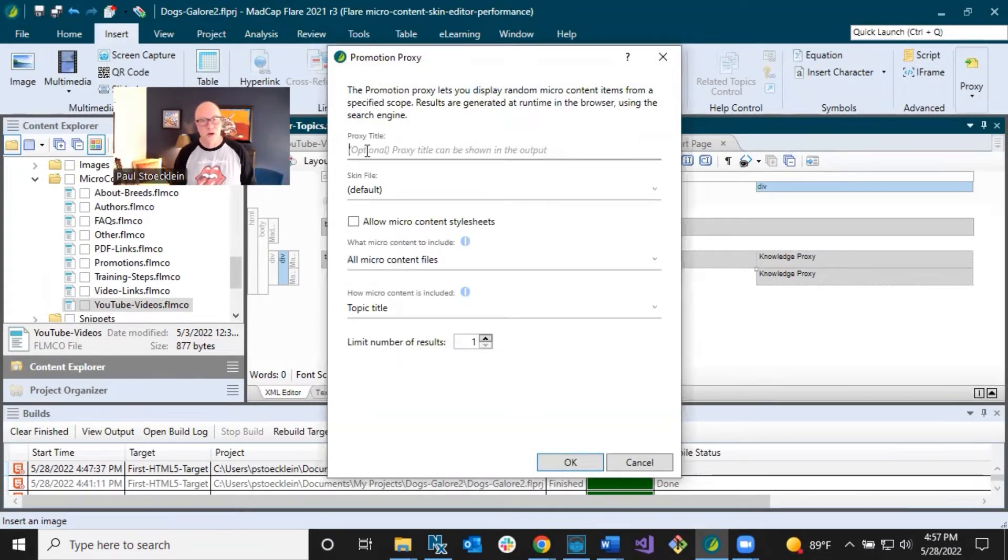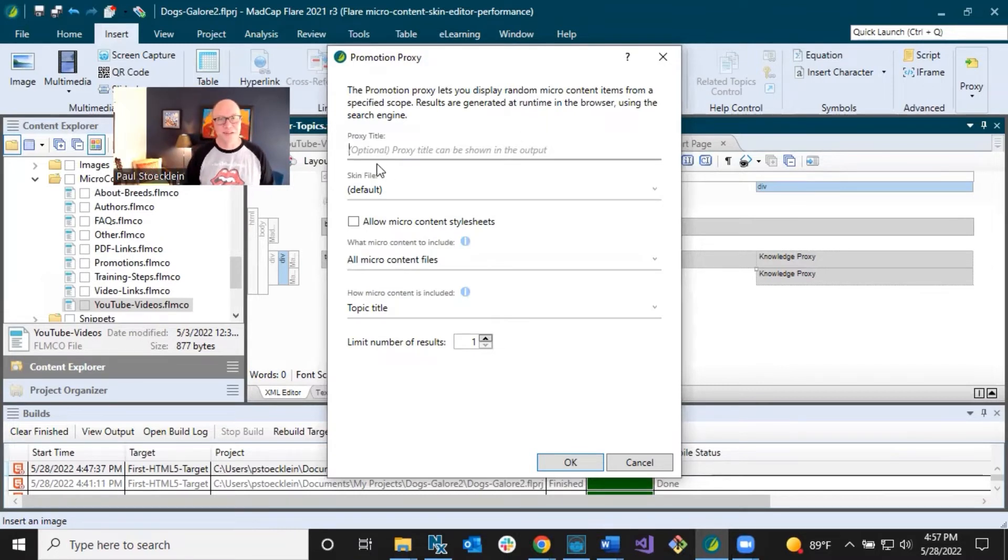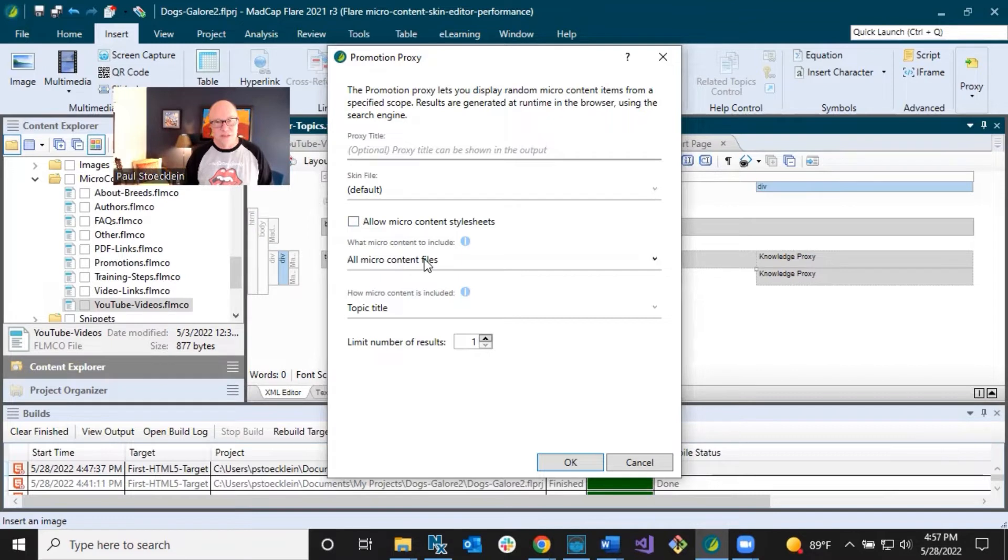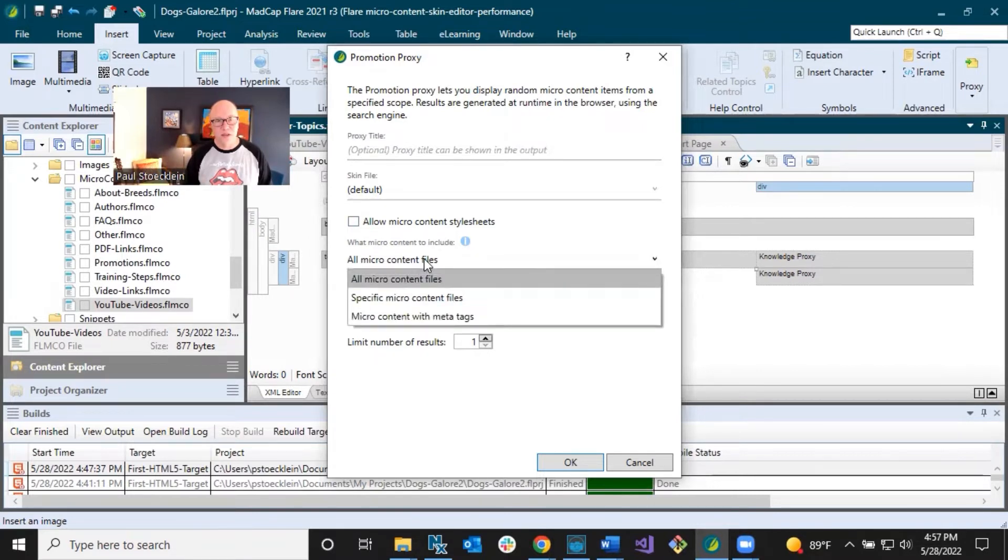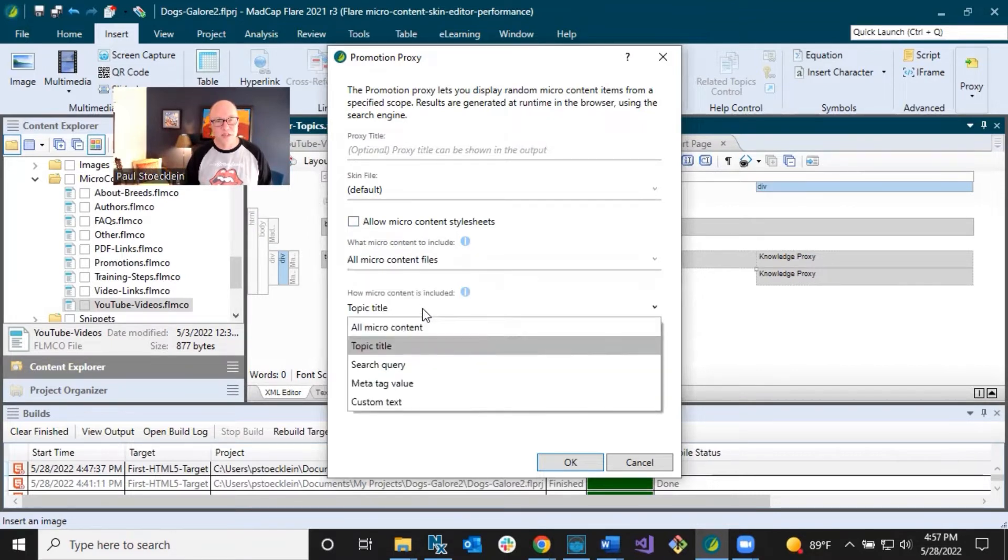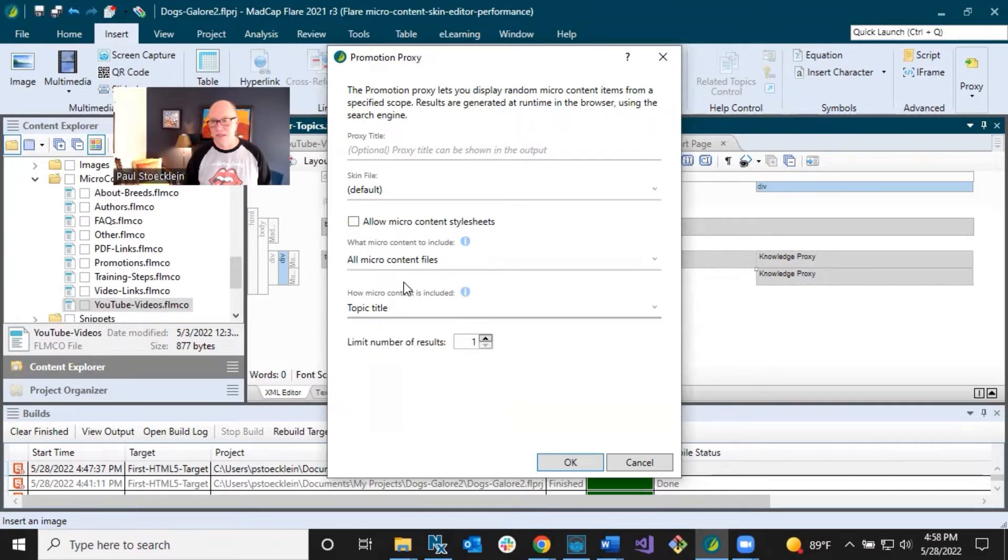And I'll go to insert proxy and select promotion proxy this time. First question, do I want a title? I could, I'm just going to leave it out. I'm going to ignore those other fields for now. Similar filters down here. There's only, I think one difference and that's down in the second filter. You get this all micro content, all micro content option. Otherwise these things are the same.